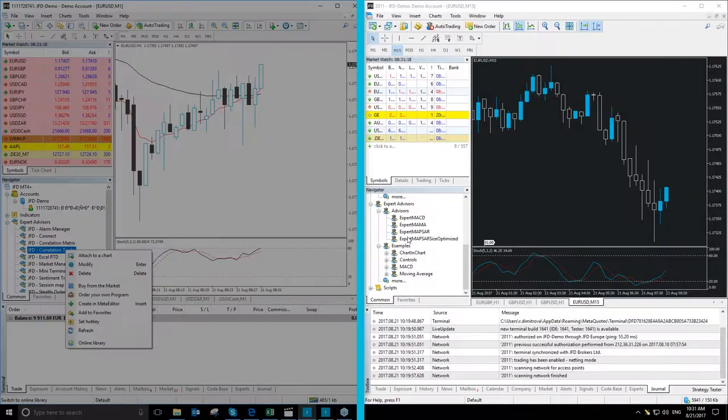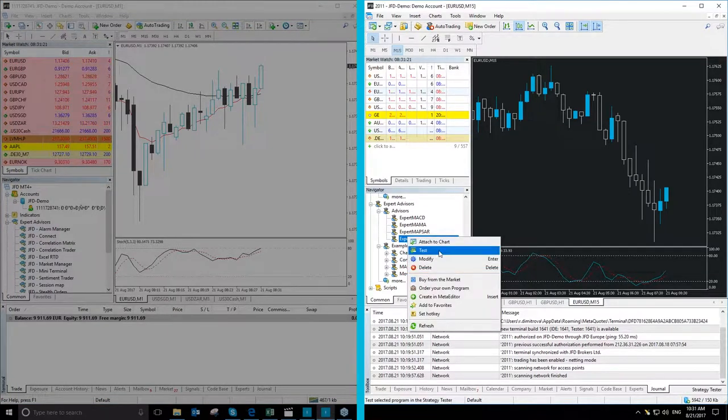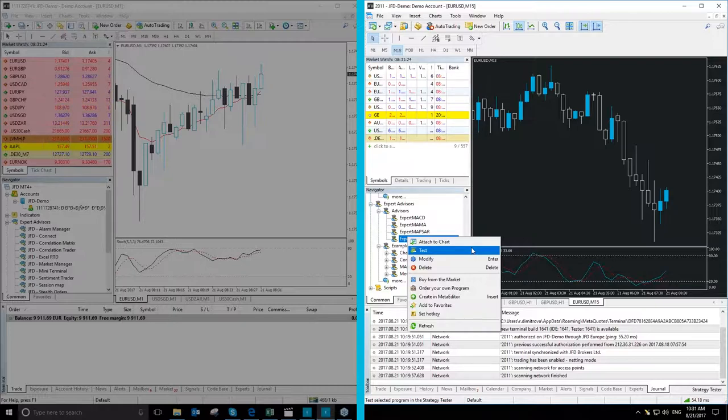And in MT5 Plus you can choose the test button which opens the strategy tester loaded with the selected tool.